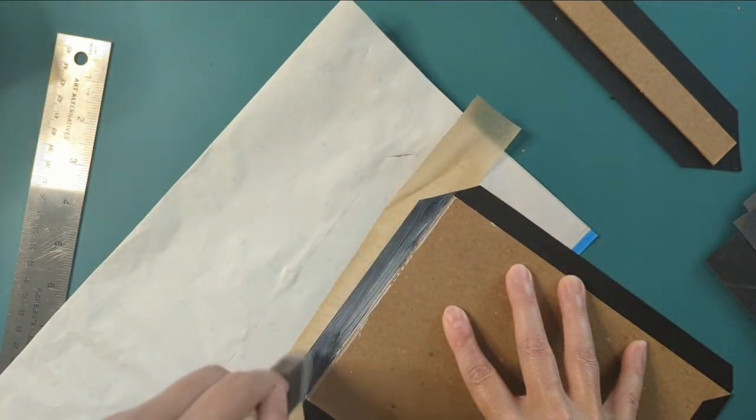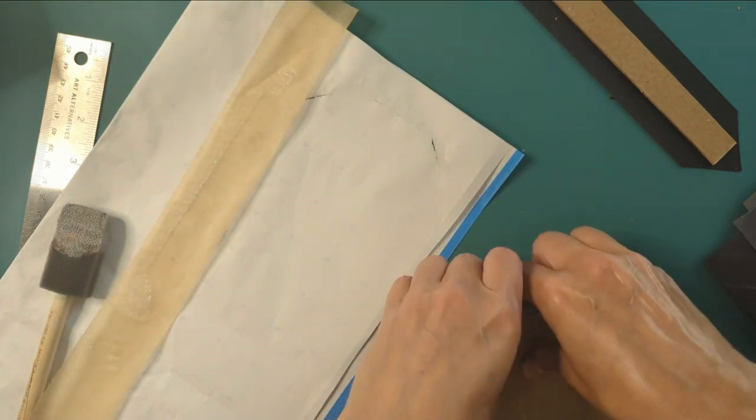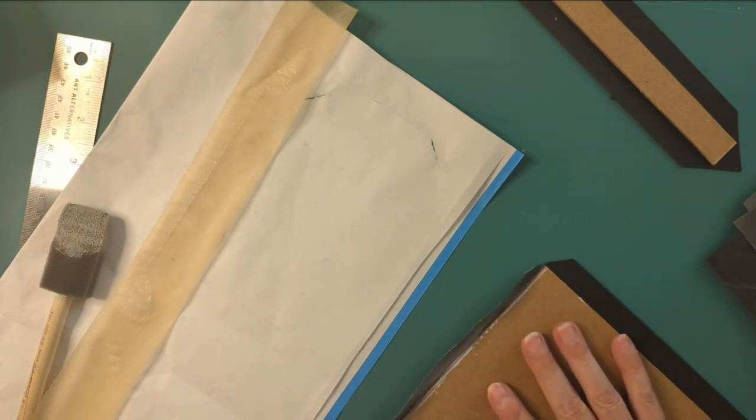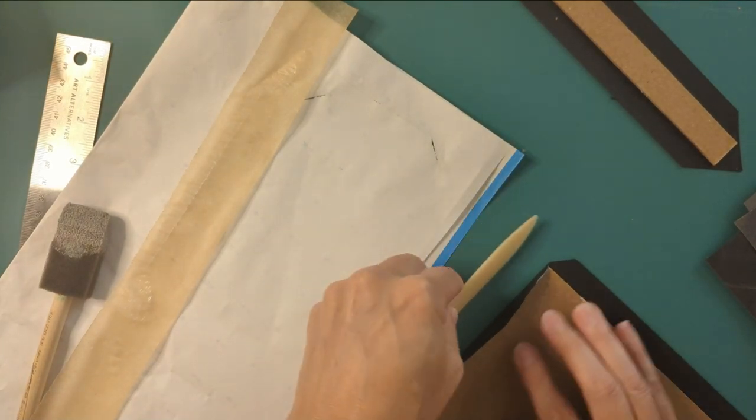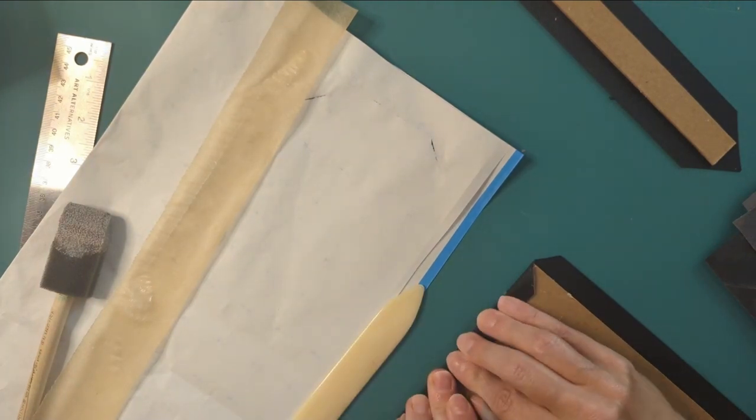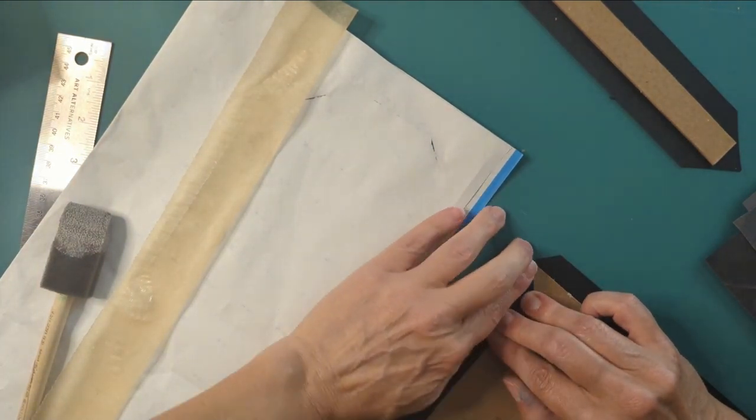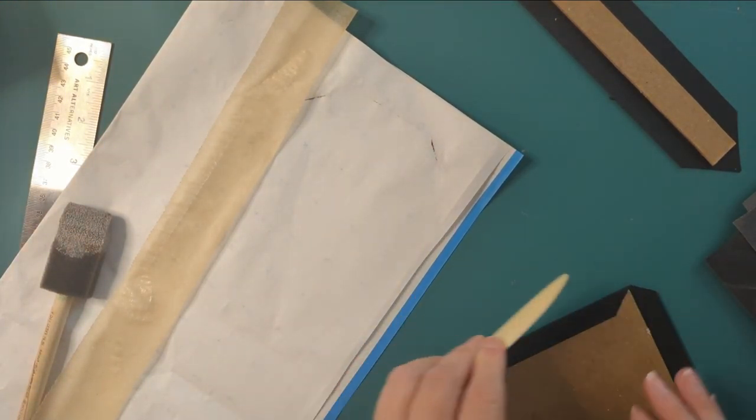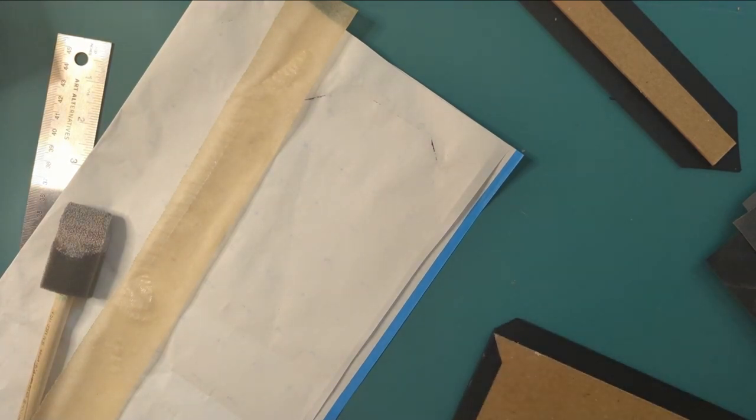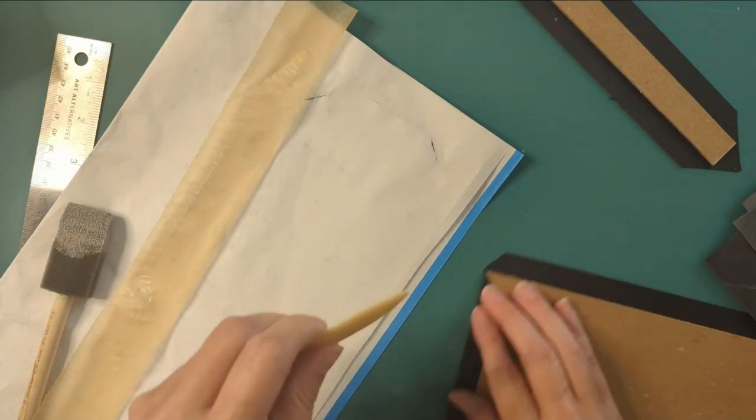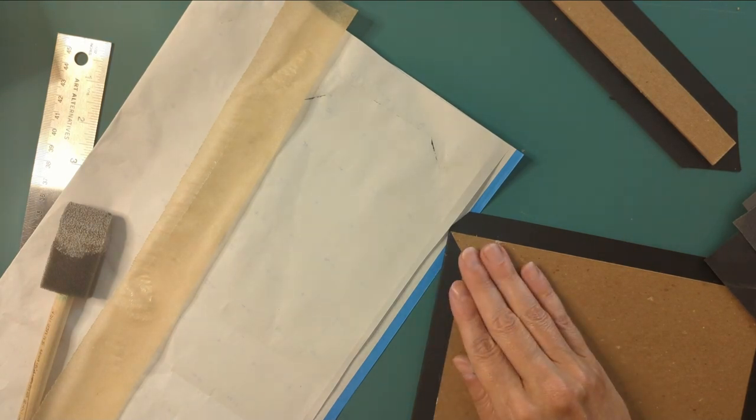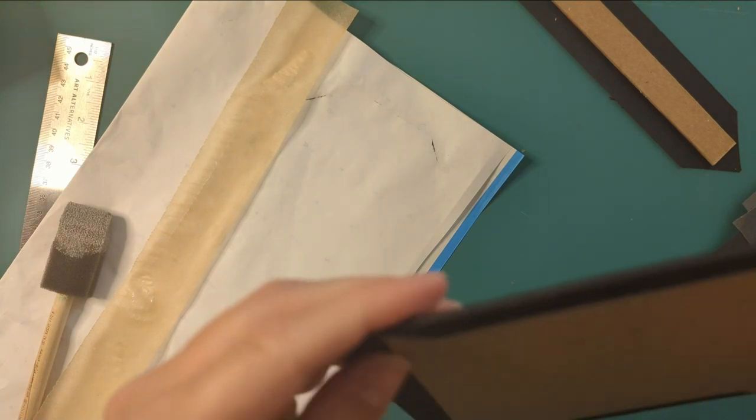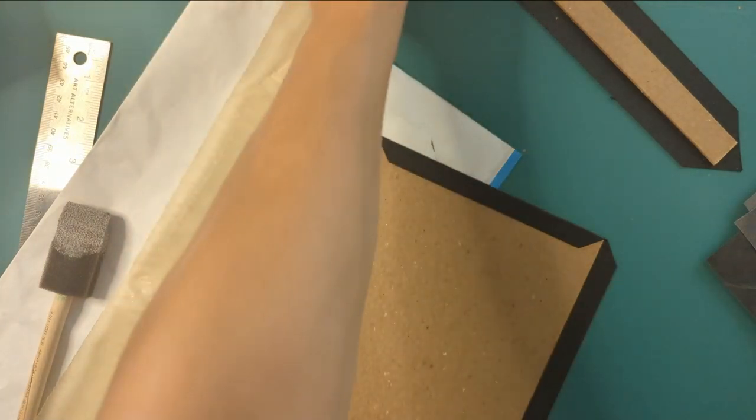An actual glue brush would probably be better but here's what I had, this thing, so that's what I'm using. If you didn't have a bone folder, not sure what I would recommend. Your fingers, you could maybe try a butter knife. Cool, totally got stuff on the edge, it's okay, not being graded.